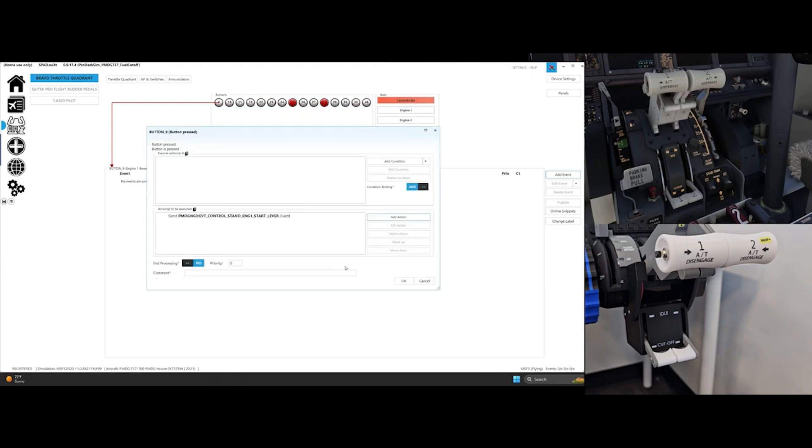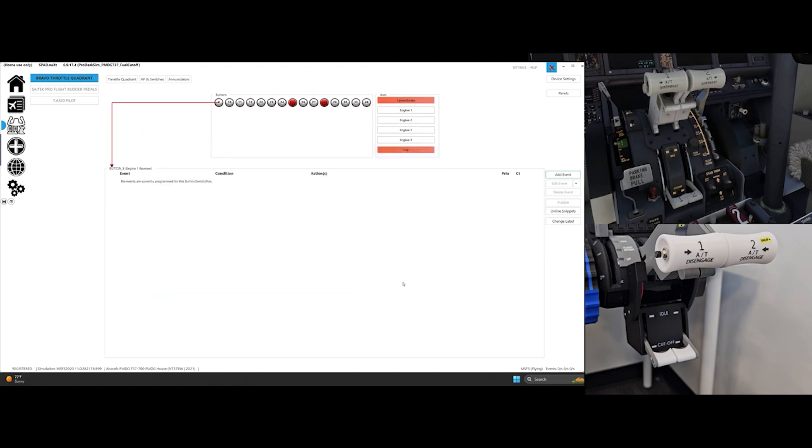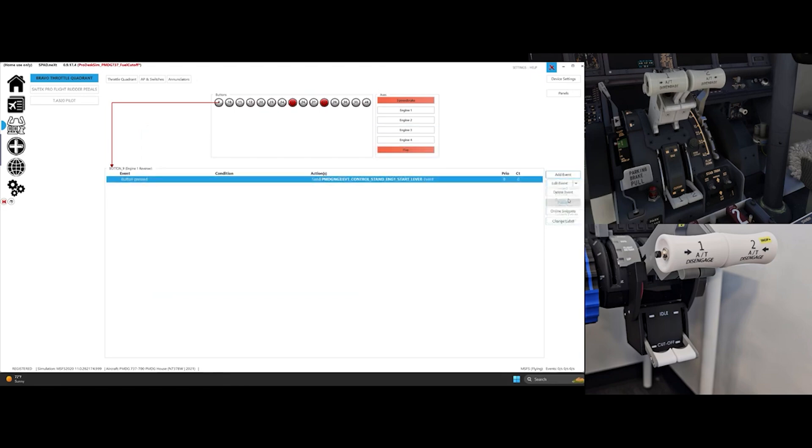Click on Add Event again. This time select Button Released and repeat the procedure, only this time choose Set On, 1, instead of Set Off.